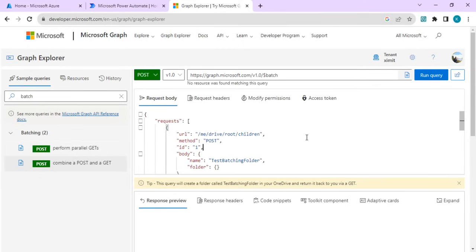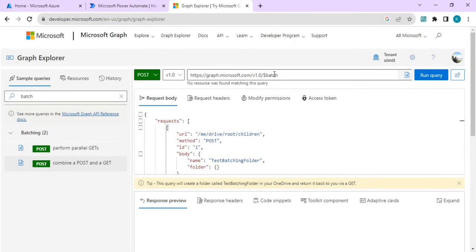Consider a scenario where you want to do multiple get and post operations and then later pass the result of those responses and do some other subsequent actions. For that case, rather than having multiple actions for individual MS Graph API calls, we can combine those requests into one batch and do a batch calling.